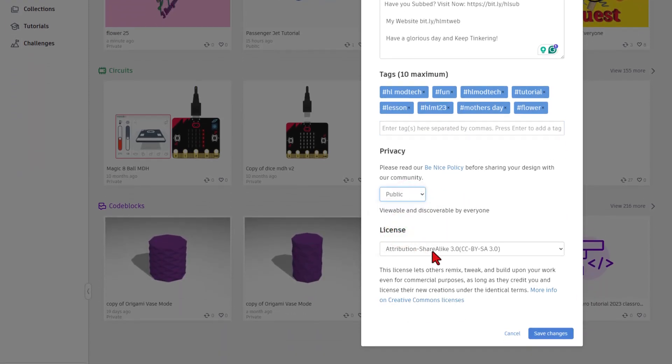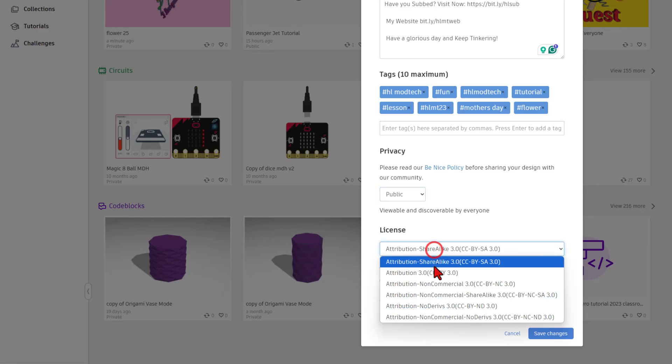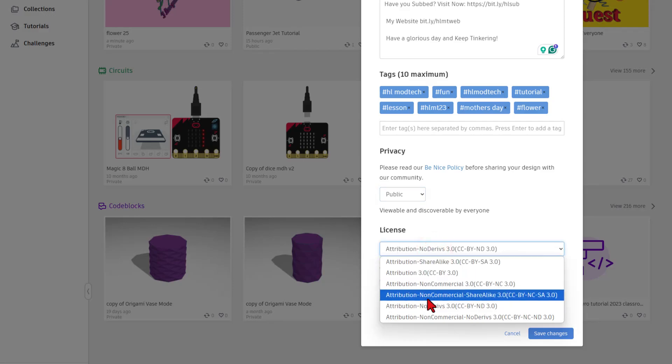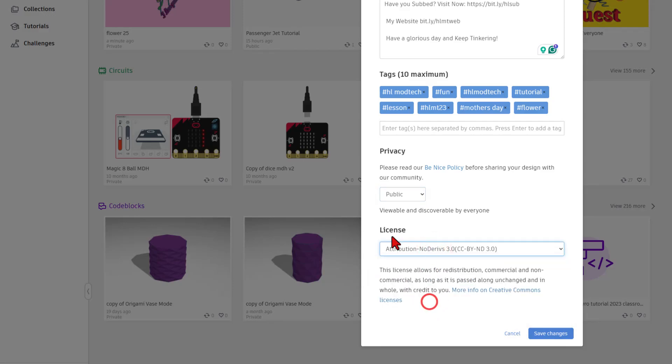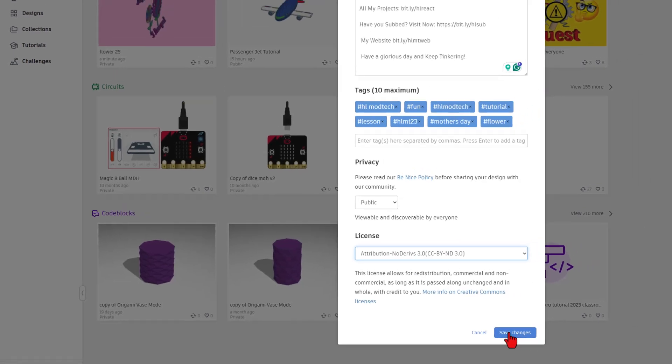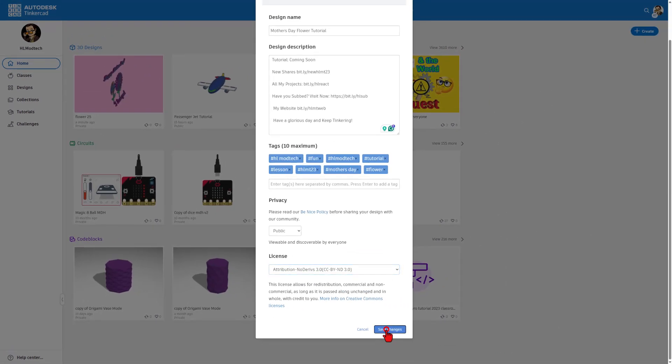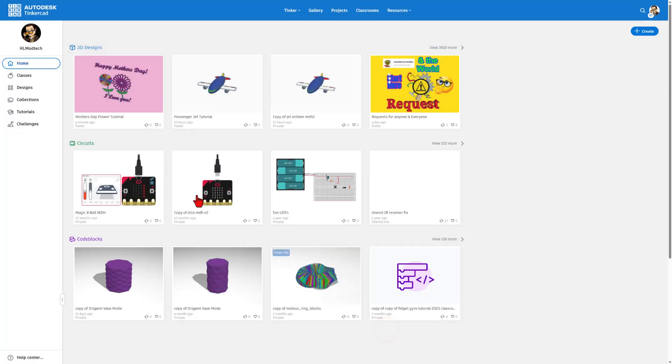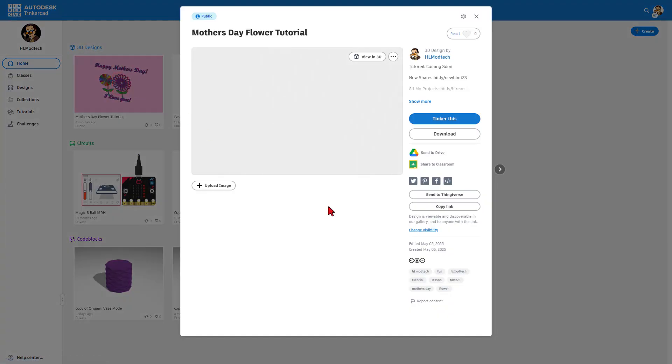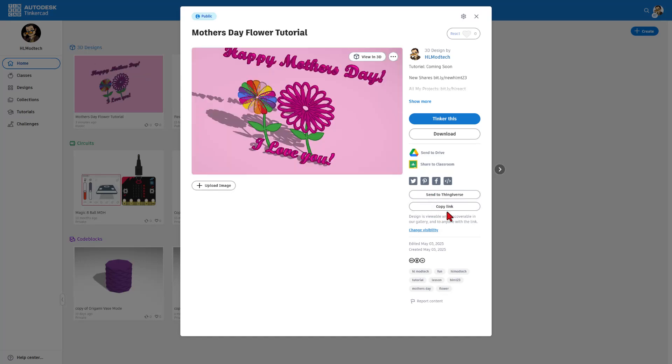Once you do that, you can leave it to share alike or you can switch to attribution no derivatives if you just want people to look at your project instead of copying it. I'm going to click save changes and then when you click right here, this is the link you can share with your mom so she can see what you made.